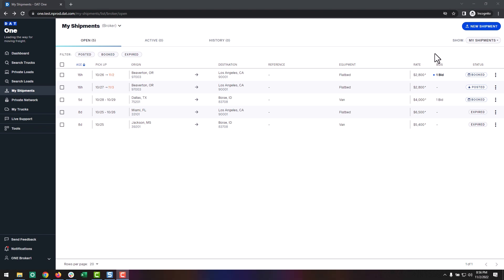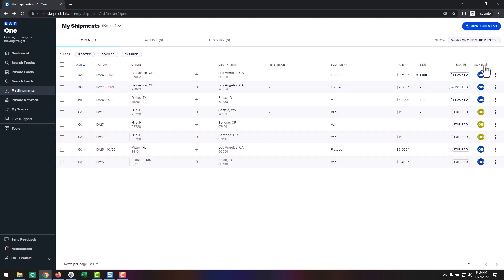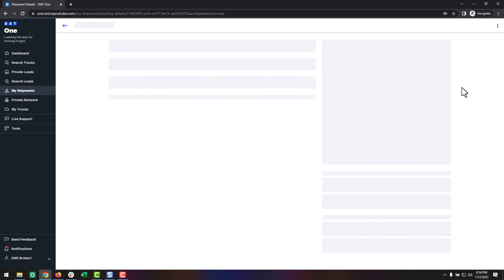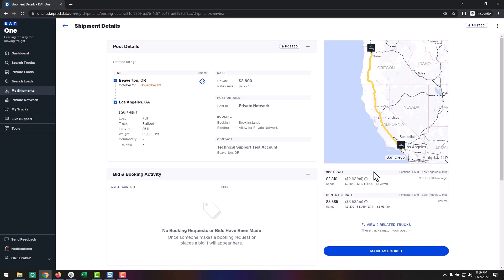Workgroups offer you a great way of collaborating with your teammates. Using this feature will allow the users in your office to see and manage each other's shipment postings. In a workgroup, your users can help each other find trucks or respond to booking requests from carriers.